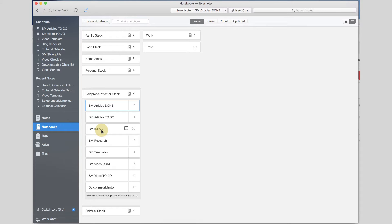Under the notebook ideas I keep all of my ideas — a running list that I can then copy and paste into the to-do notebooks when I'm ready to start. Research is just articles or people that I follow that I want to keep in mind. Templates is really magical — it's all the templates I use repeatedly whenever I'm going to, for example, create a video. I really encourage you to keep a templates notebook. My Solopreneur Mentor notebook is just a miscellaneous category for everything else.